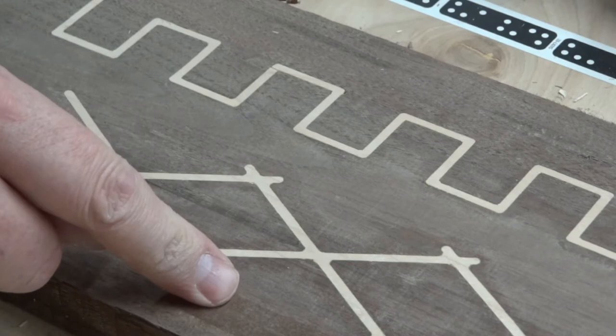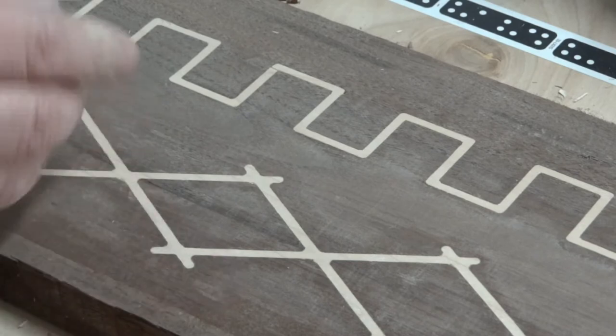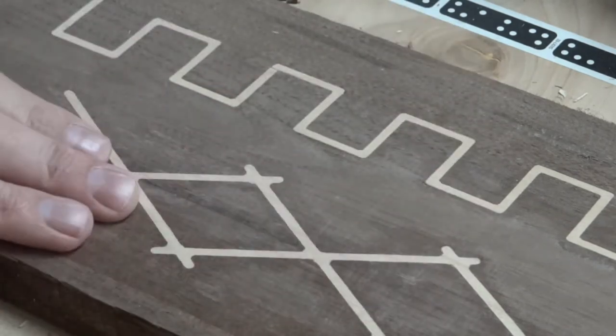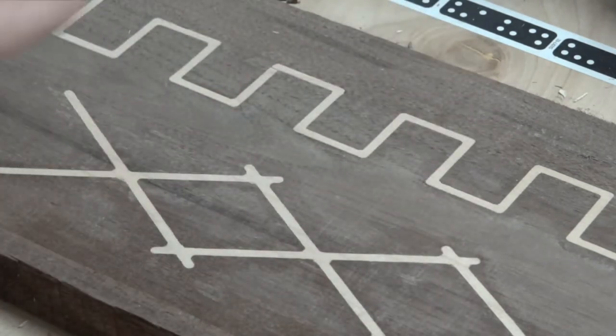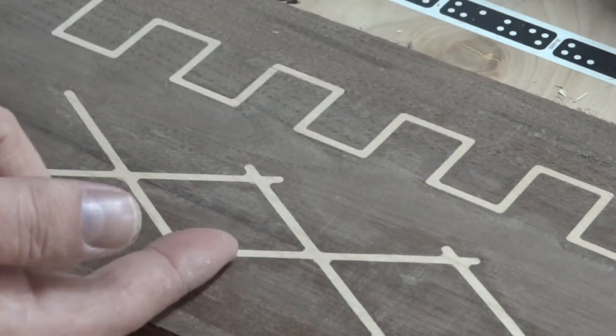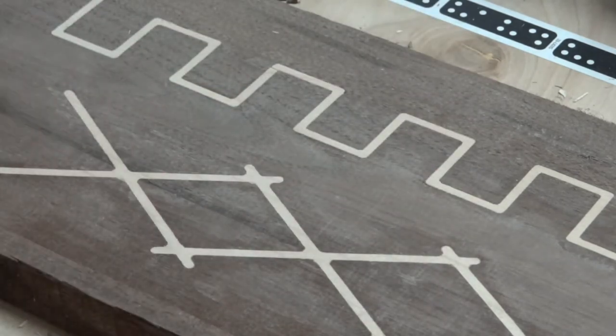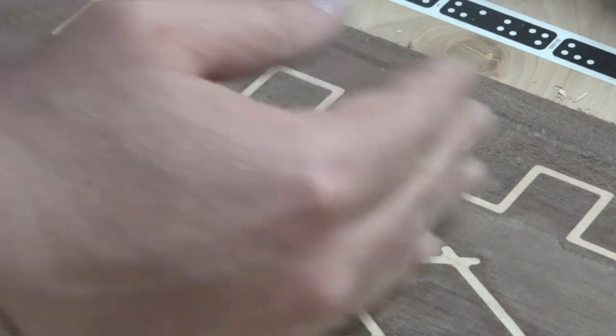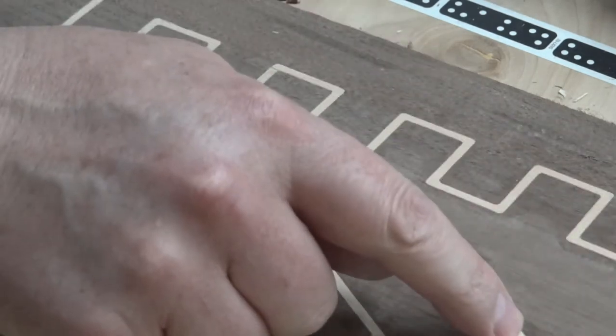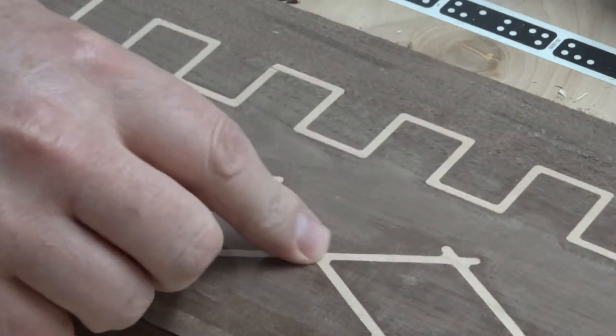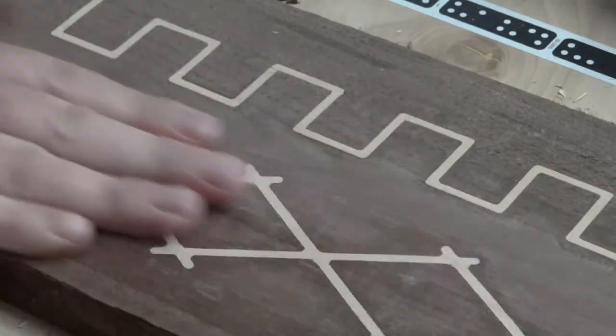The other thing I thought about doing was before doing the inlay was taking, I have a flap sander for my drill, running that over and letting it sort of soften some of these edges. I don't know if that would work. That's an idea.